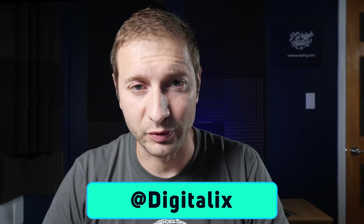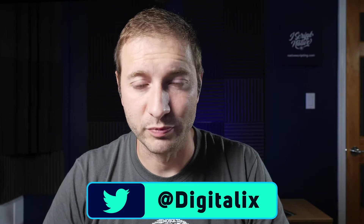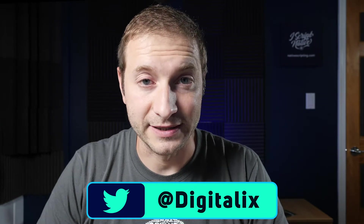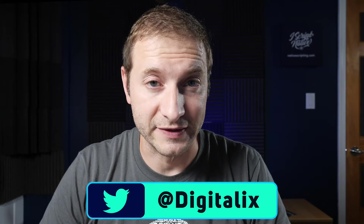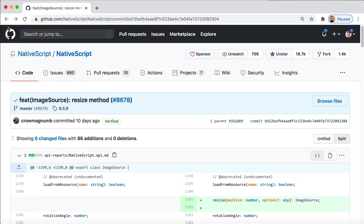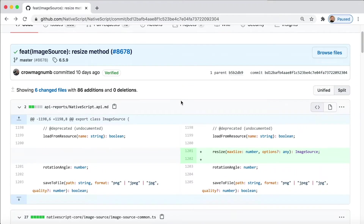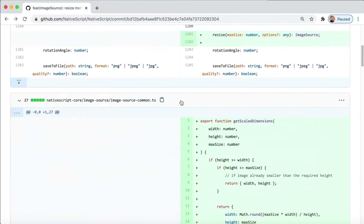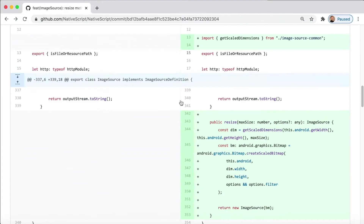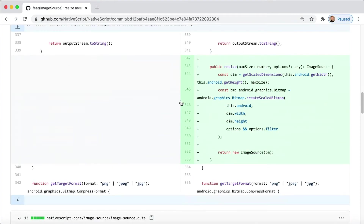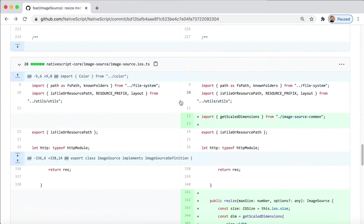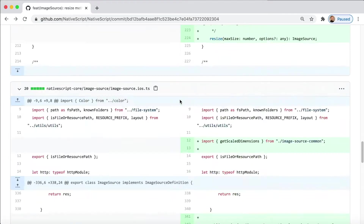Coming out with the 6.5.9 release, we've got a community contribution that adds image resizing right on the device for both iOS and Android. Here's the pull request and you can see that it's pretty straightforward. It's a really neat feature implemented in both iOS and Android and it doesn't have that much code at all, but it's so important.